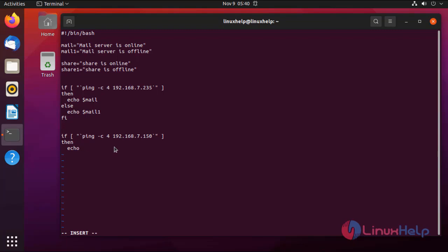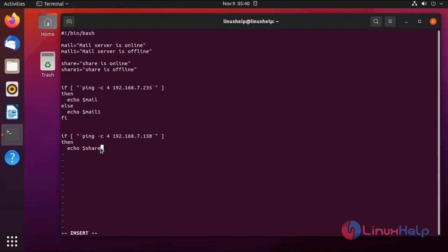Here I am assigning a variable for the share server. This means if this IP address pings successfully, it will show 'share is online'. If this IP address's ping fails, it will show 'share is offline'.